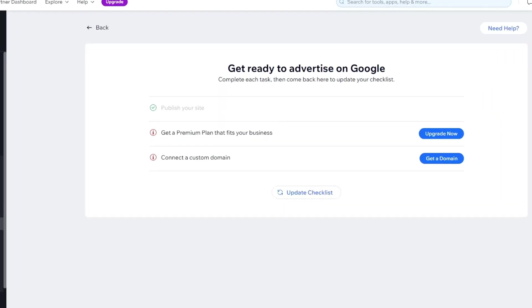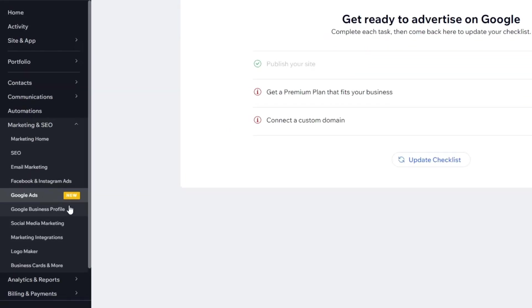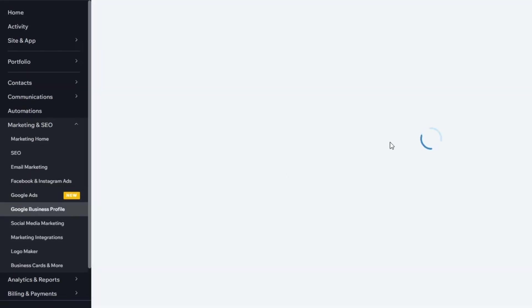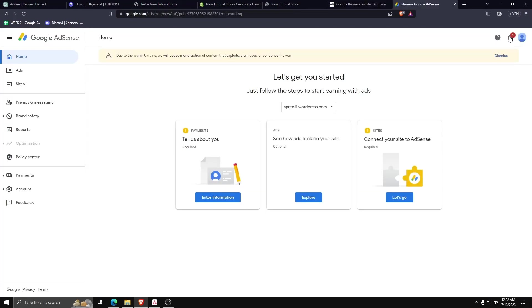Another thing I want to highlight is using a Google Business Profile for all your Google Business activities. Once you have a Google Business Profile set up and you follow the checklist on Google Ads, you can then add all these different Google Ads to your Wix website.